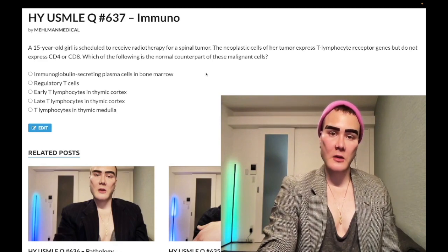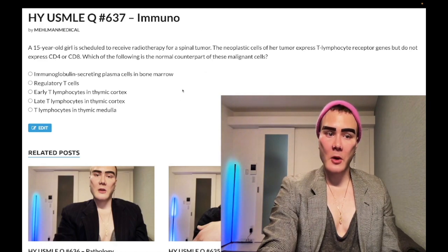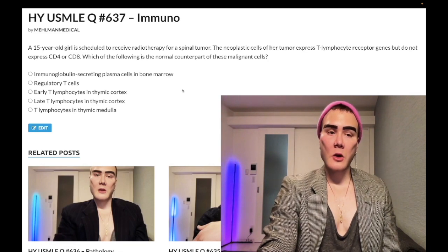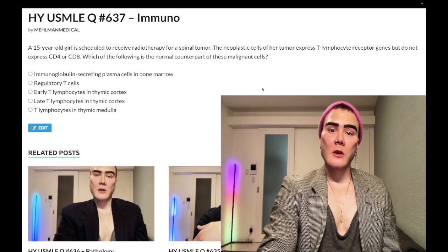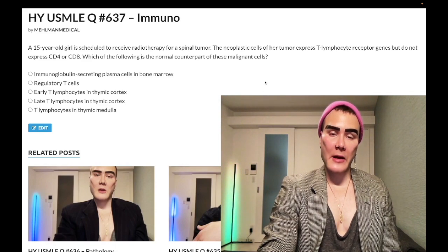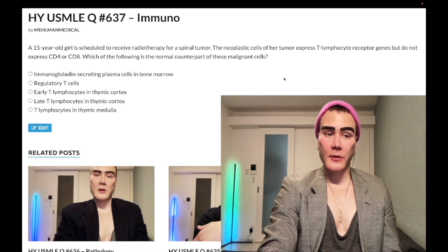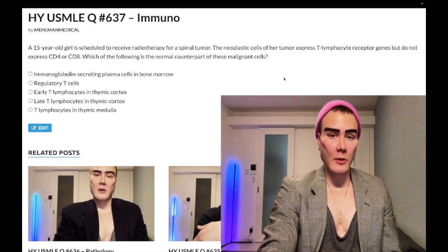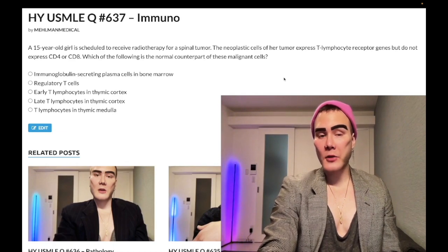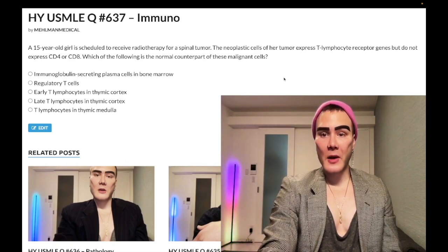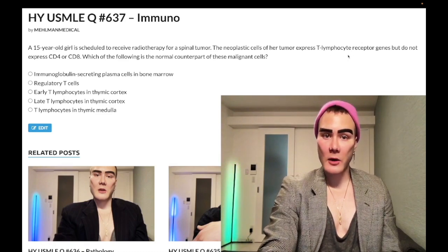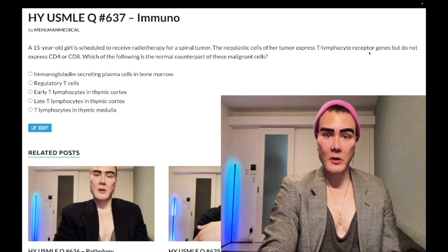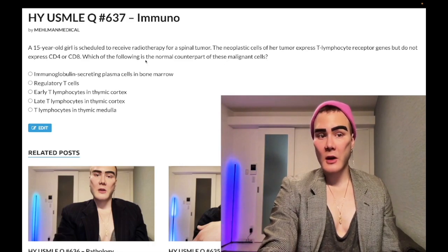This is nearly identical to a question on the NBME exam, though their version is much longer. On the NBME question, they list neoplastic cells that are negative for about 10 different markers and positive for others. Students have no idea what's going on — but what they're telling you is that these cells are T-cell in origin, because there are T-cell markers on them.